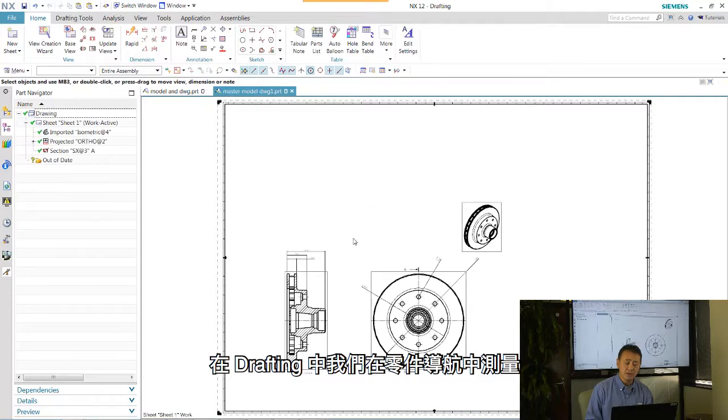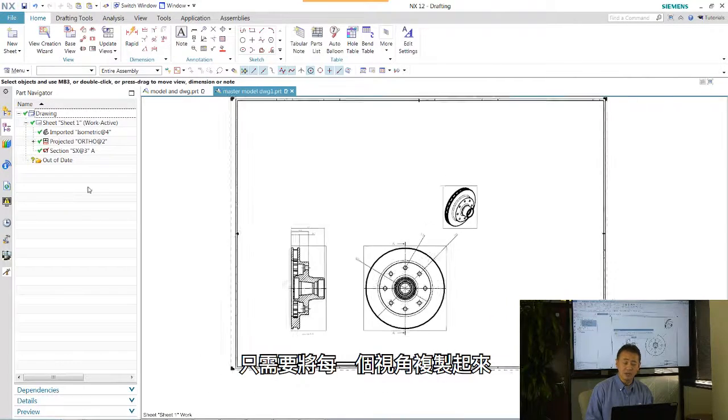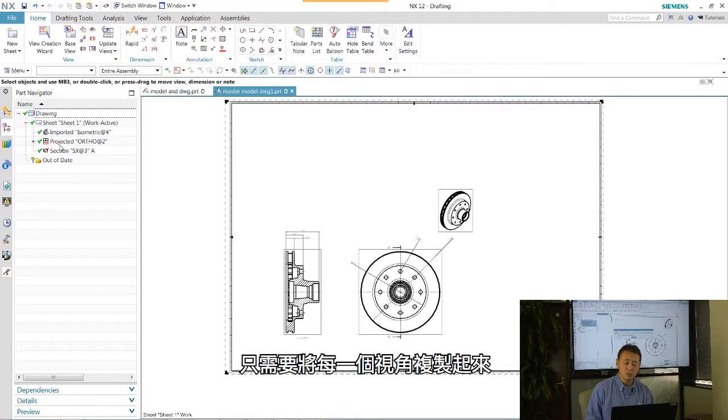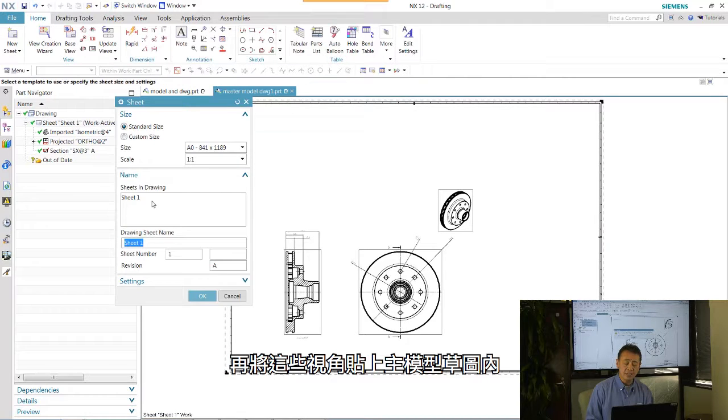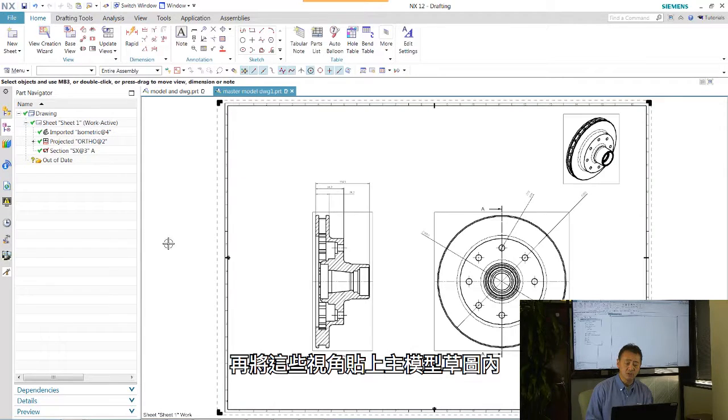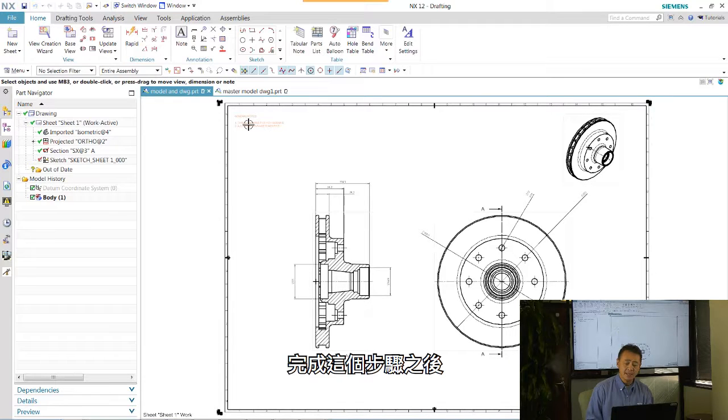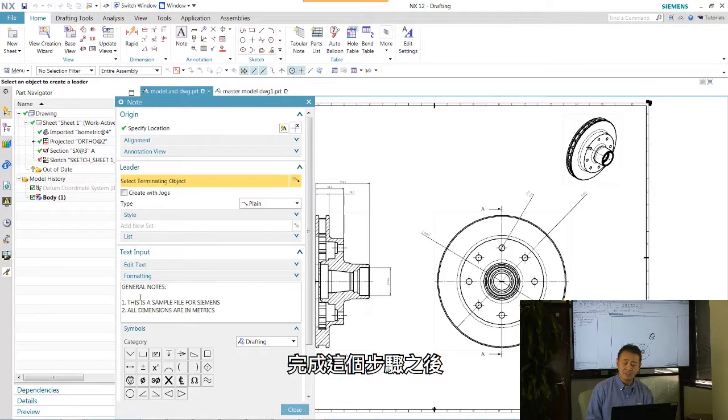In our drafting application, we expand in the part navigator. We just copy every one of those views. And then we want to go ahead and bring that into our master model drawing and paste it in.